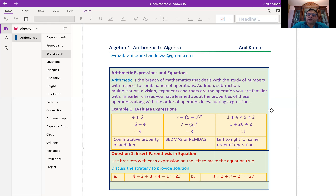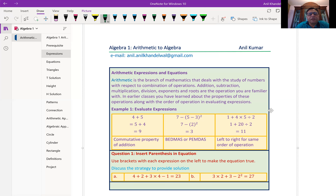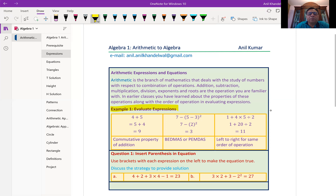In the next session, we'll look into algebraic expressions. Now, let's begin with the very first chapter: what are arithmetic expressions and equations? Arithmetic is the branch of mathematics that deals with the study of numbers with respect to combination of operations. Addition, subtraction, multiplication, division, exponents, and roots are the operations you are familiar with. In earlier classes, you have learned about the properties of these operations along with order of operation in evaluating expressions.